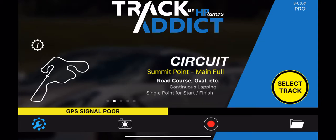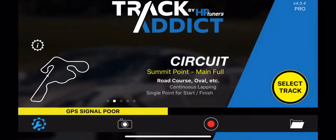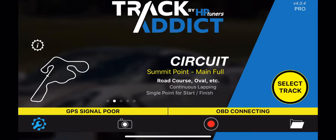First of all, after you start your car, you need to make sure that your OBD is connected — that's in the lower right-hand corner. It will say not connected, then turn yellow soon, then connecting, and then green to connected.